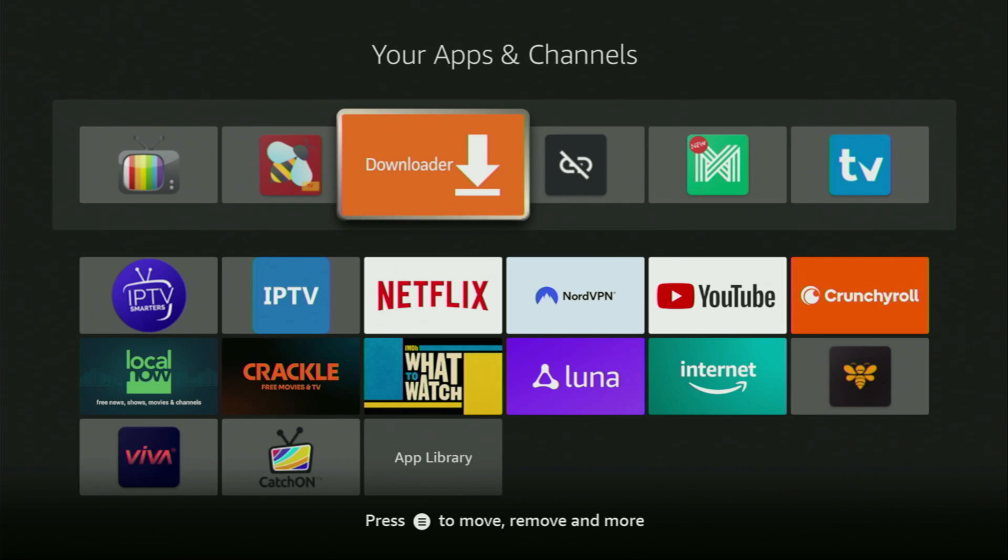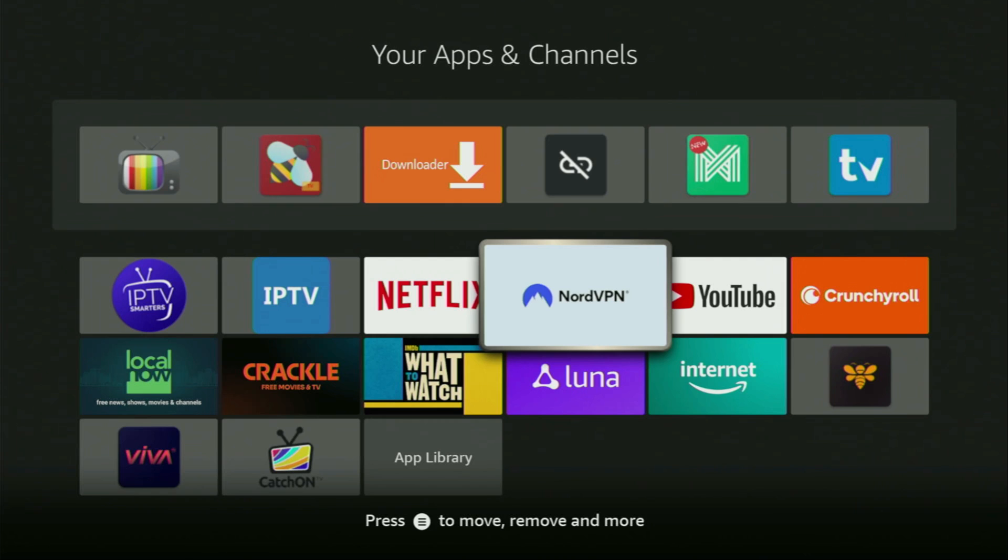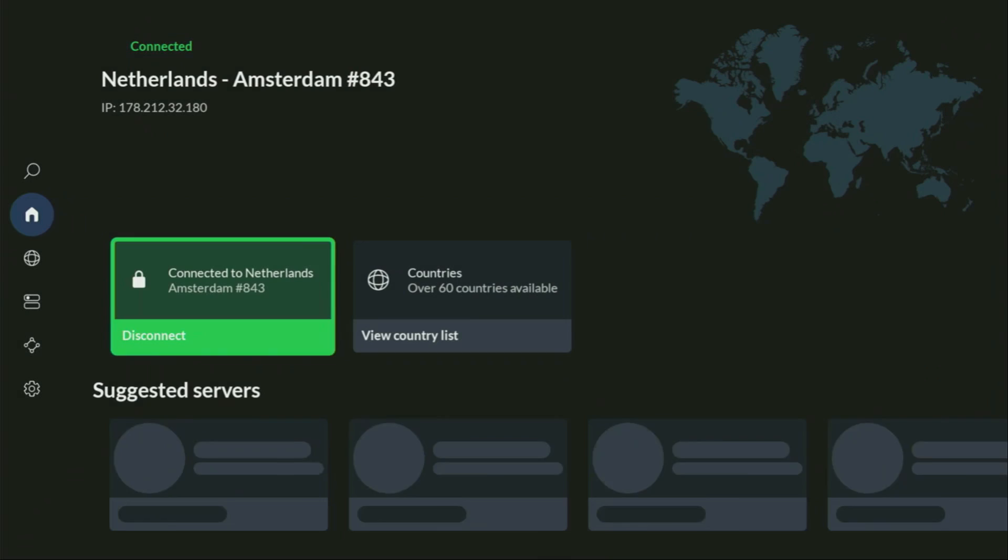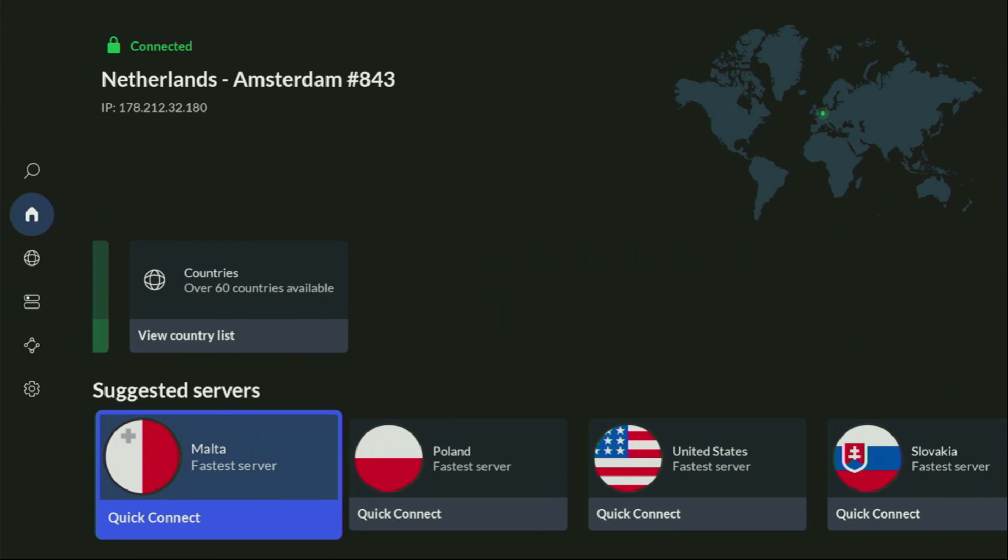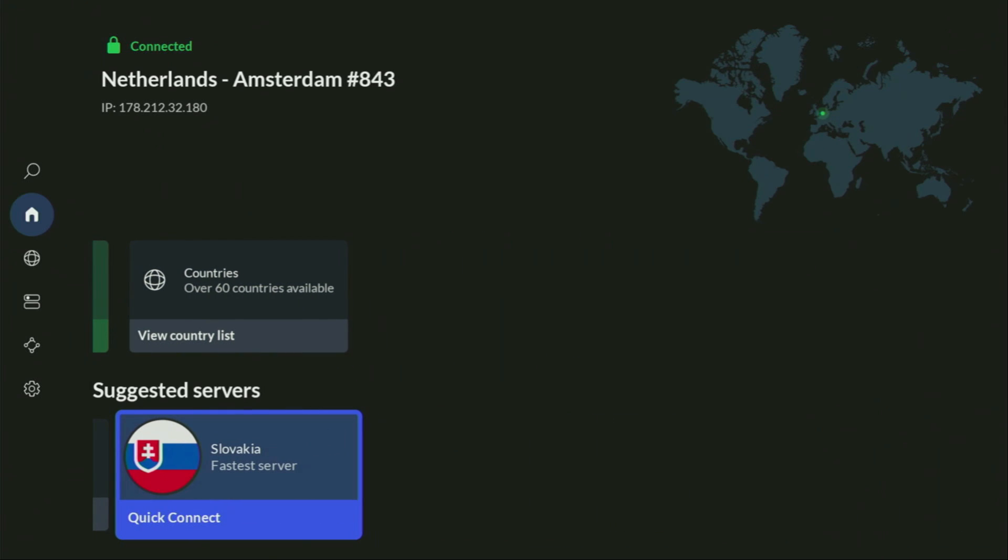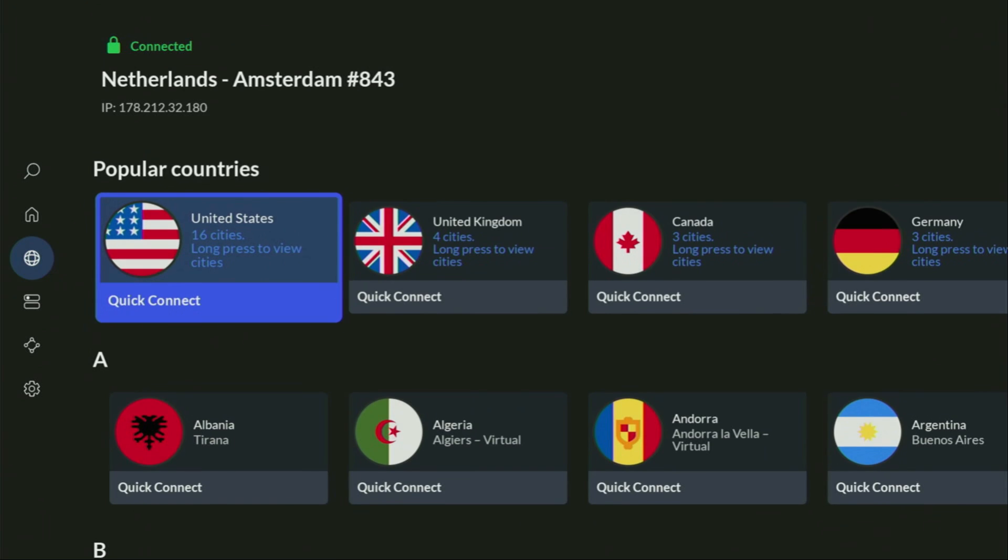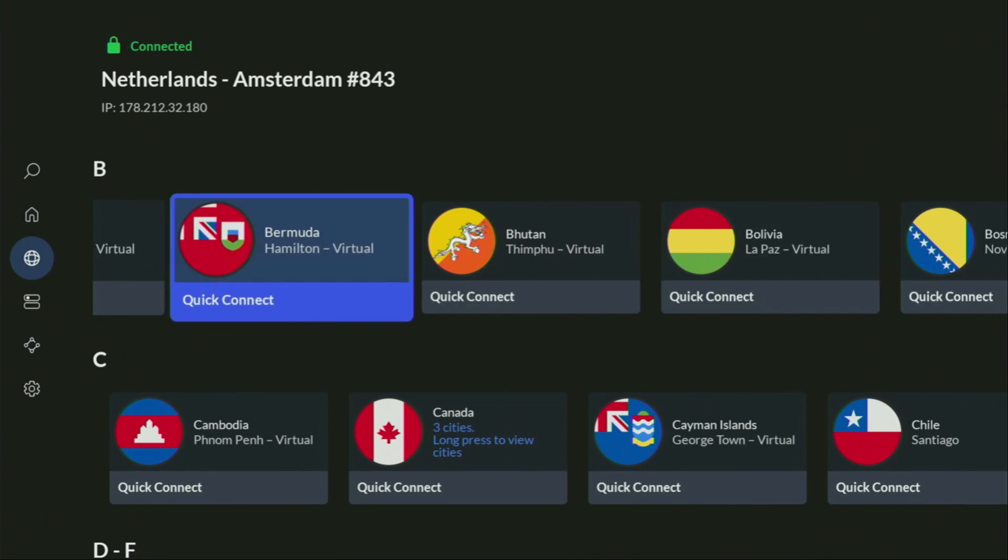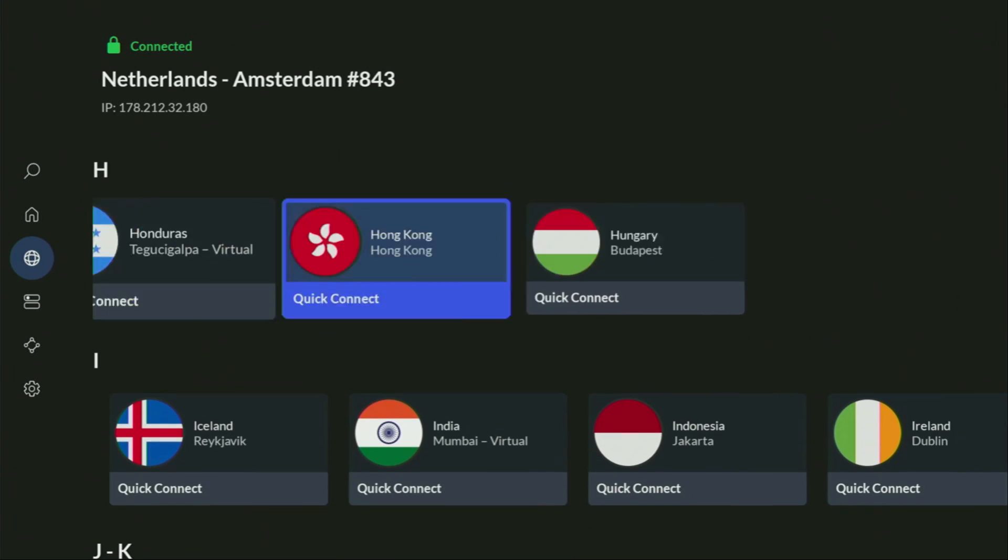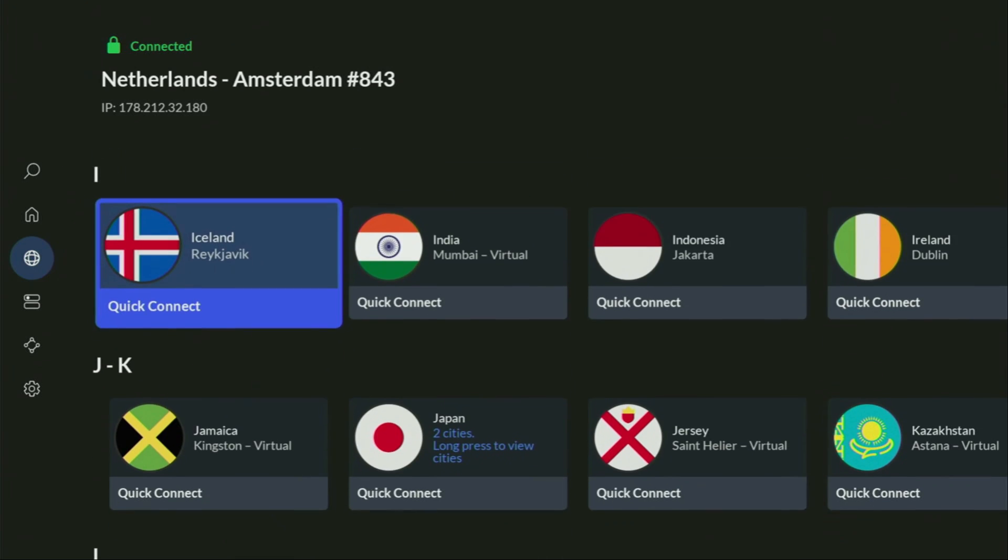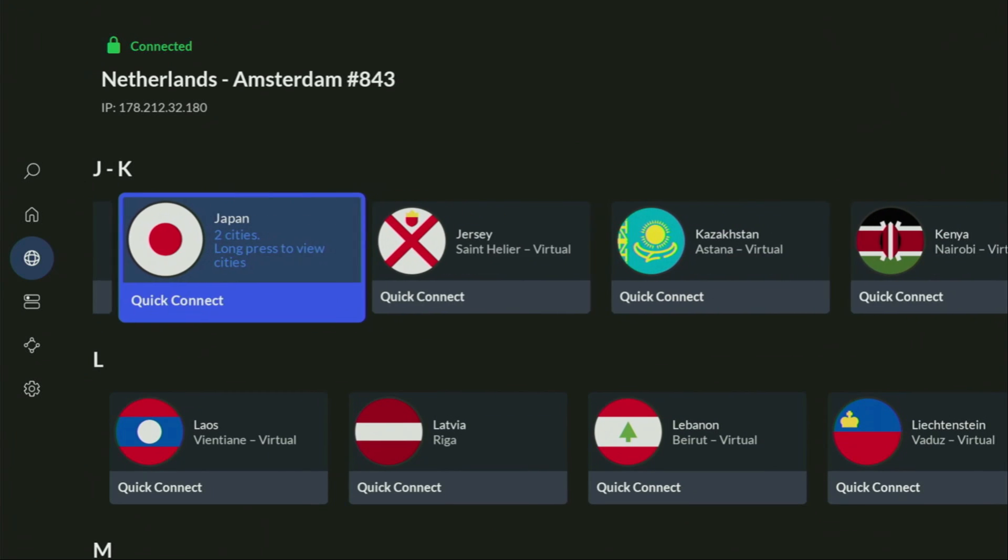Before actually using Downloader, there's one more thing I always recommend doing: connecting to a VPN. In my case, I mostly use NordVPN because they're super fast. They've got a great app for Fire Sticks, Android TVs, phones, laptops, or pretty much any other device you may use.